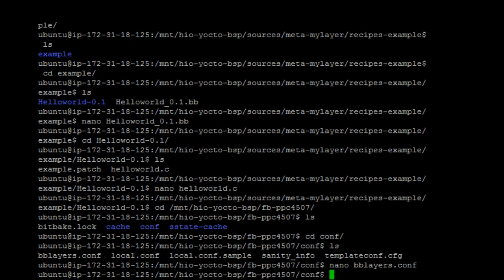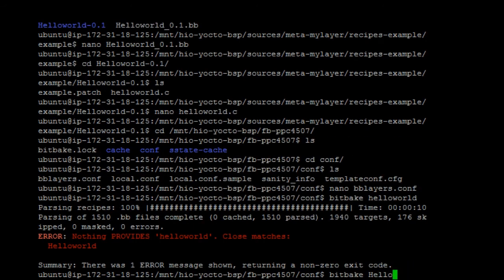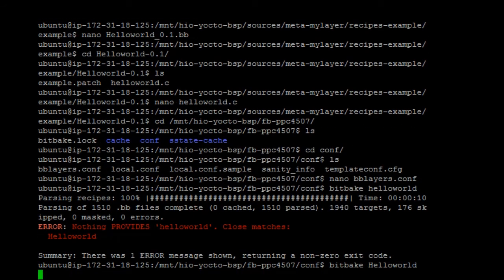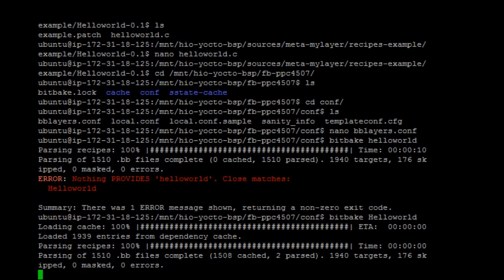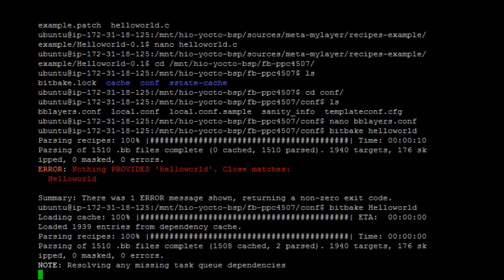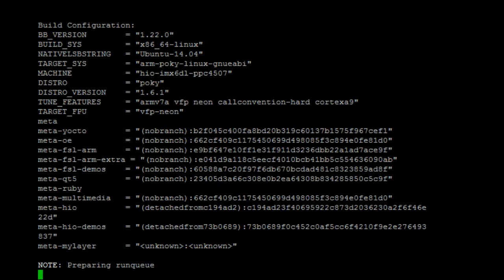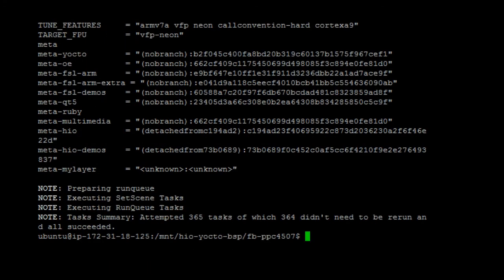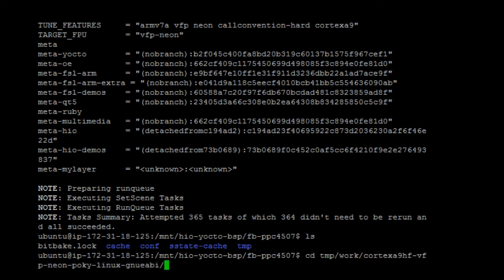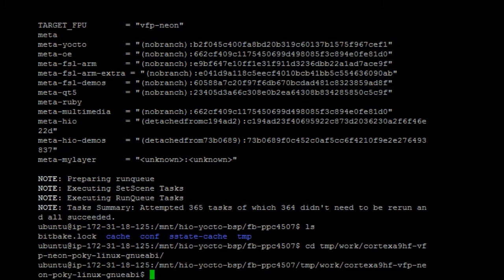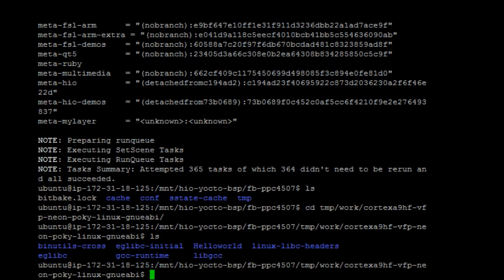Now, we can bitbake helloworld. After we have bitbaked the helloworld, we can find helloworld by going to tmp work, cortexa, and we will see the helloworld package.